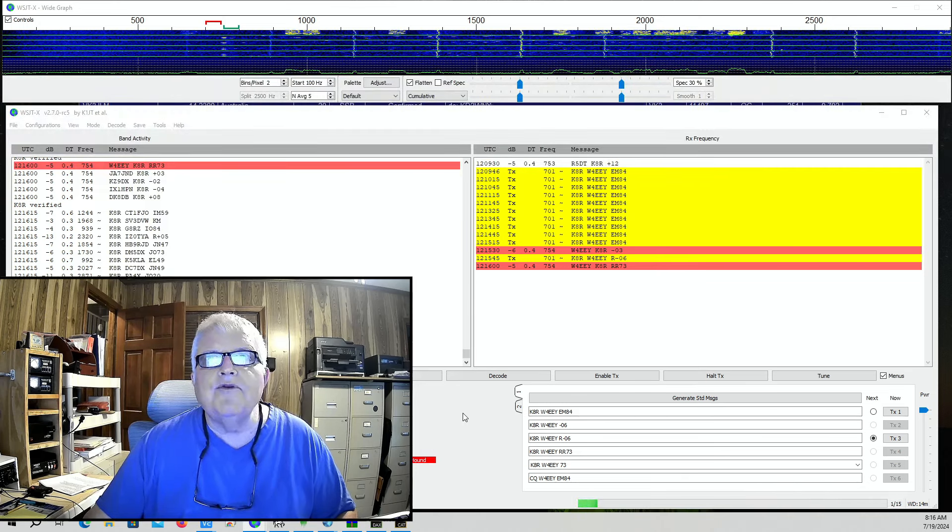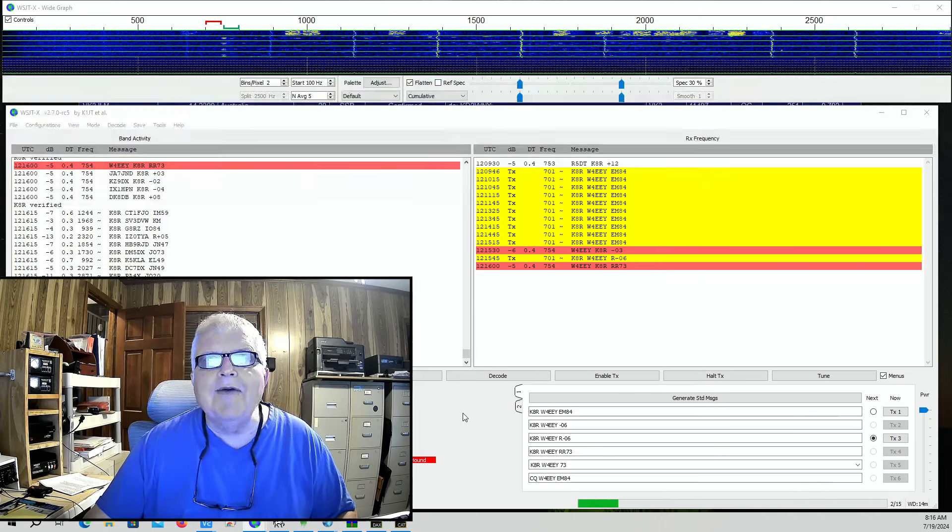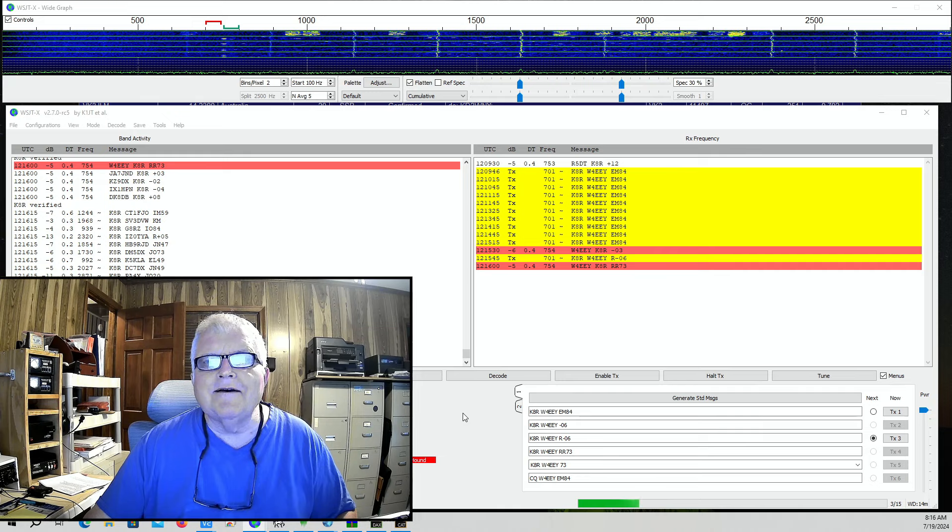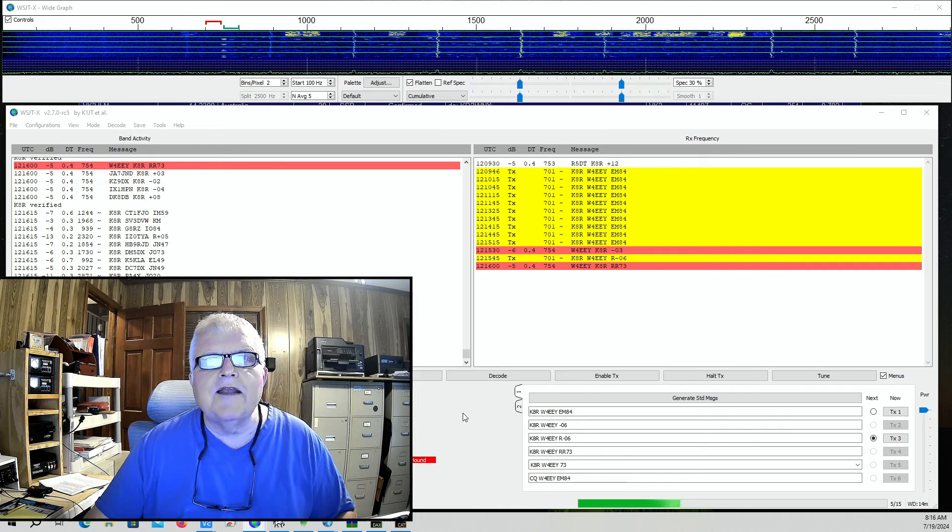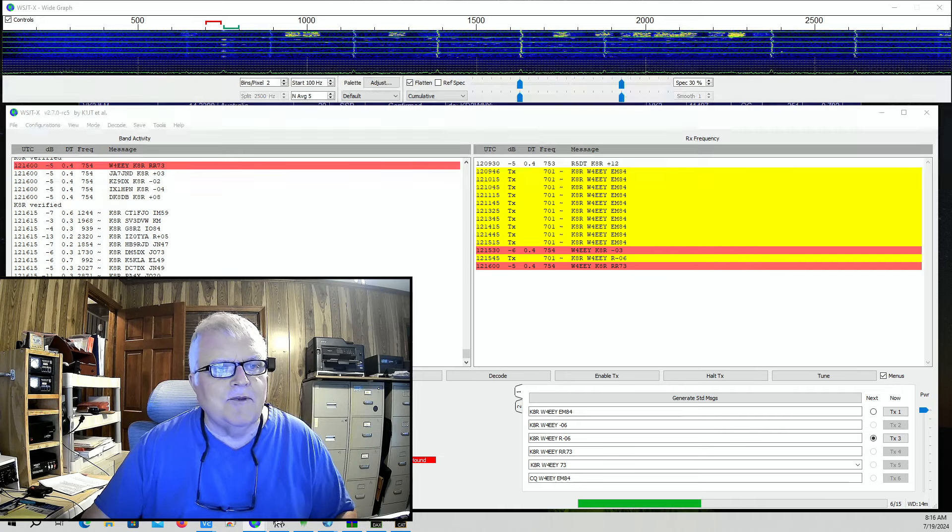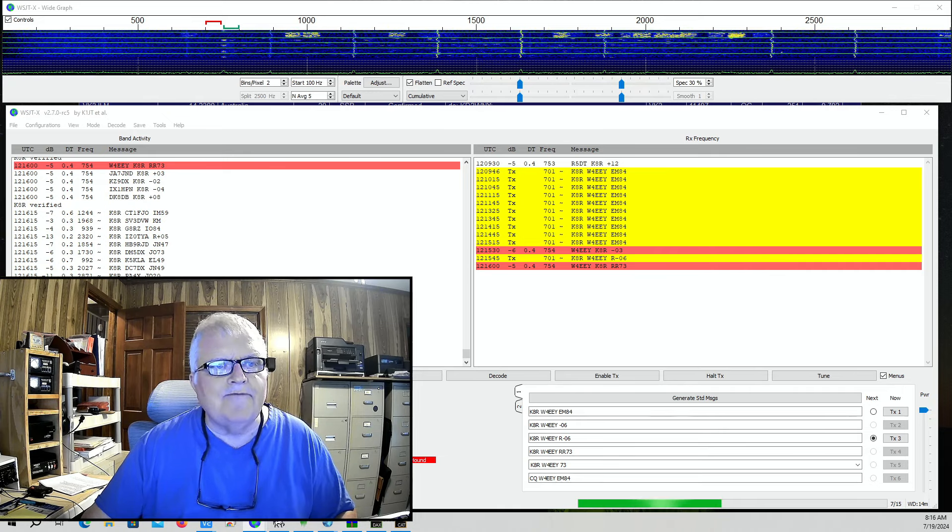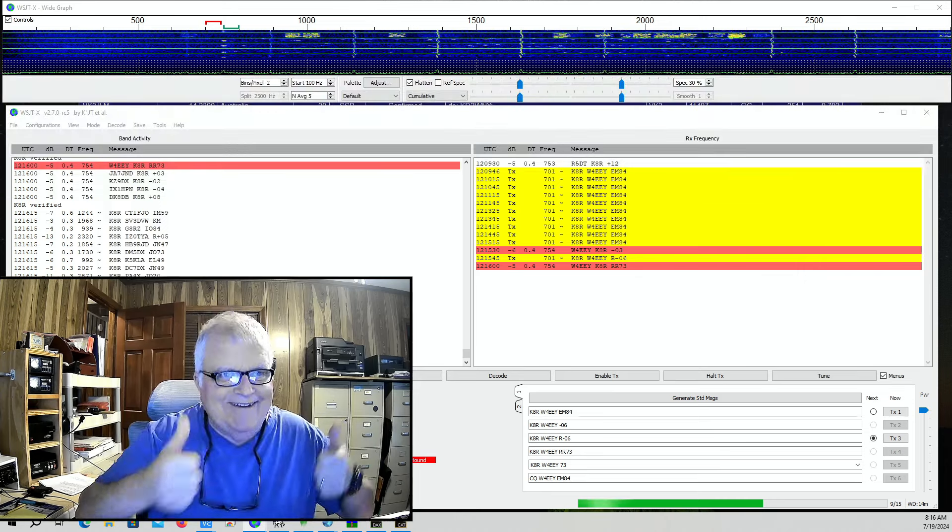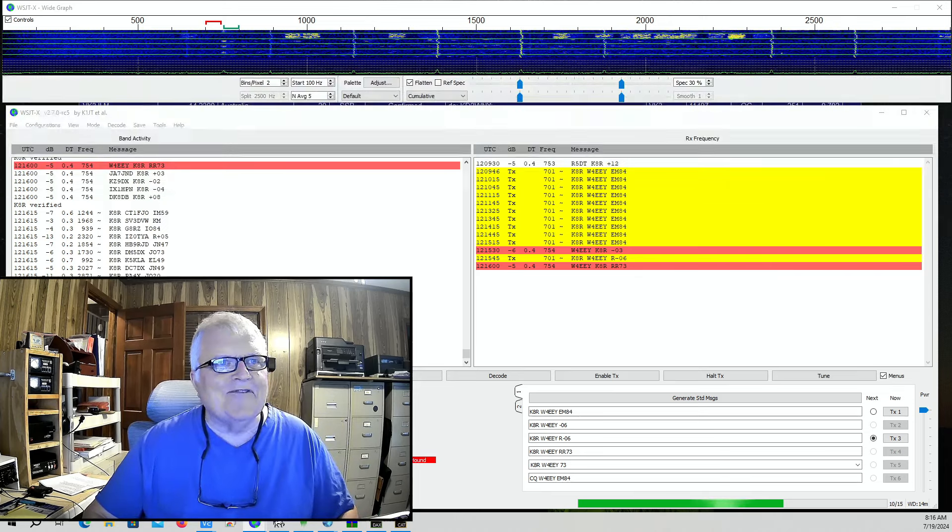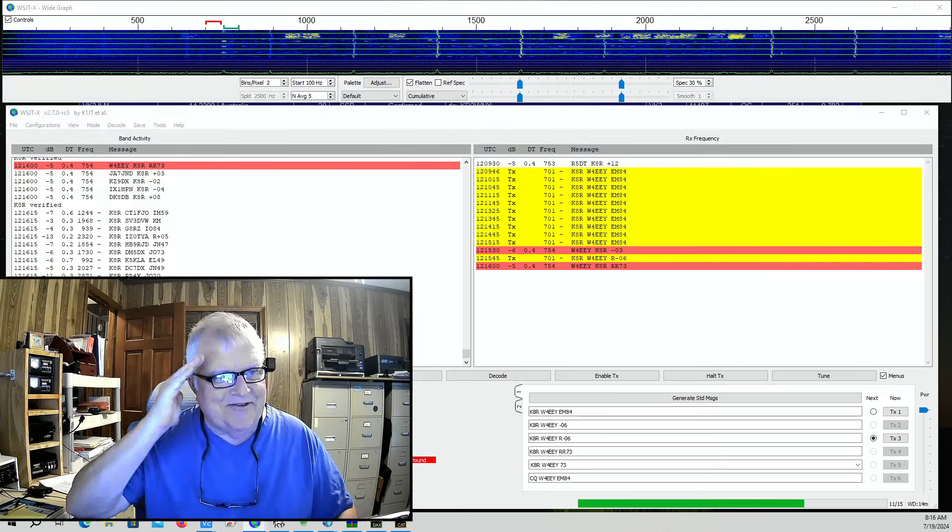Yeah, I'm pretty happy about that one. We're going to try to work him again later on 10 meters if we can hear him. But we got him on 15. Yay! Thanks for watching. 73, y'all.